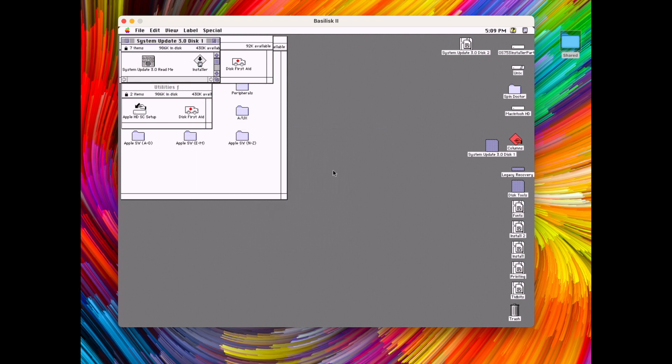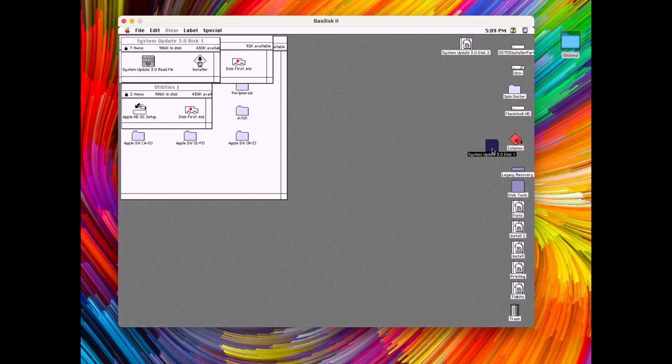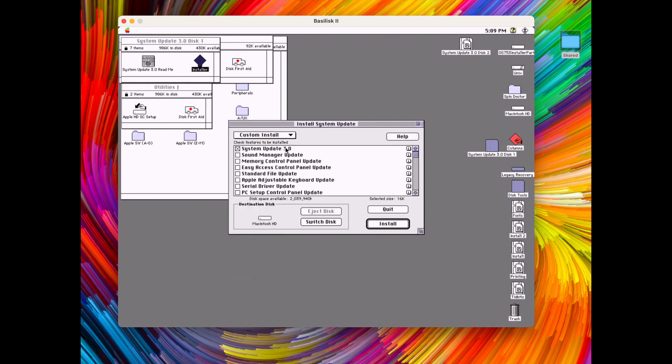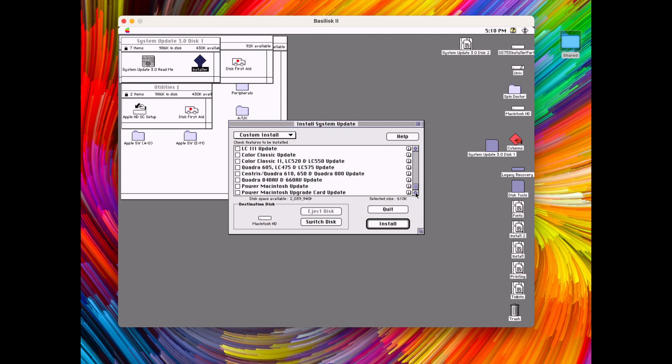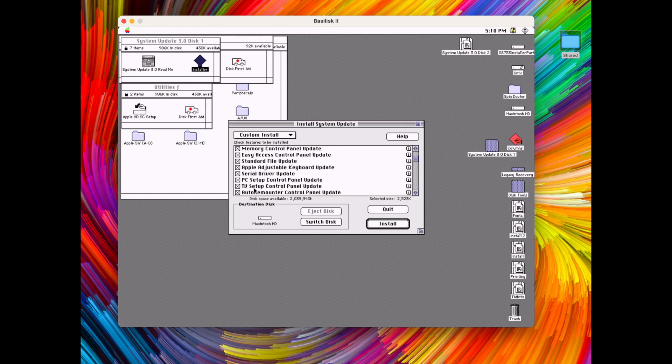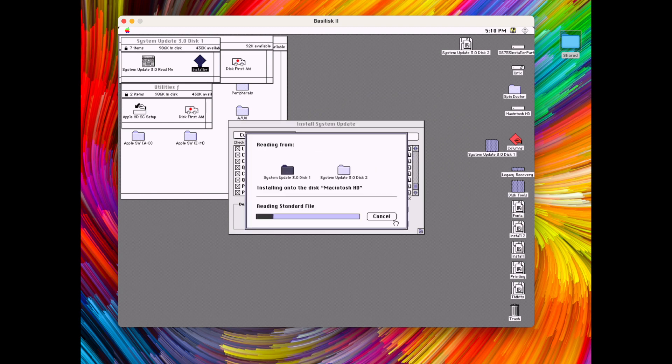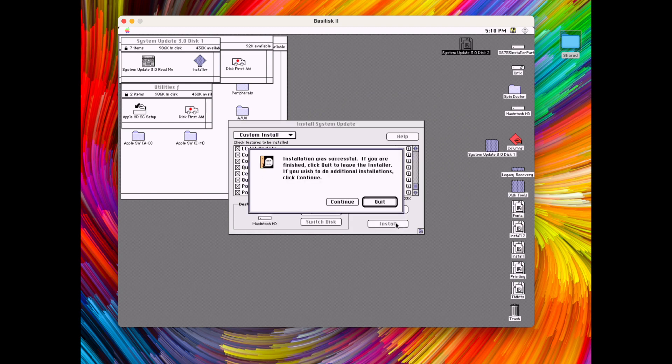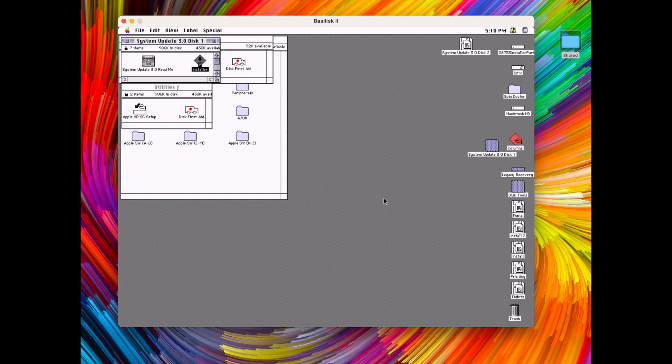So let's also install that system update 3.0. And let's install all the updates available. And that's the update also installed.